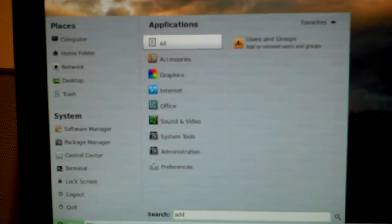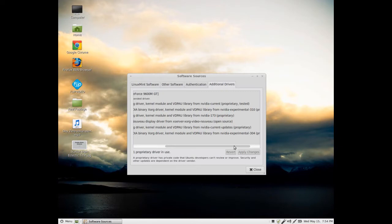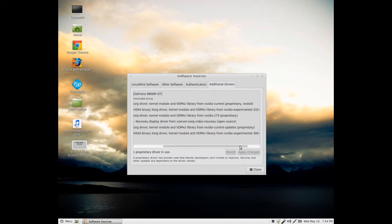All I had to do, instead of typing add, all you have to do is type in software, go to software sources. I'm going to pause it real quick so I can let it load as it takes about 30 seconds. Once it opens up, go to the additional drivers tab right there. For me, I went to the proprietary tested driver, and I selected it. Once you select it, apply changes. It'll install the drivers off of the interwebs, and you're good to go.